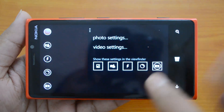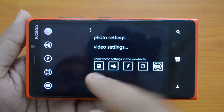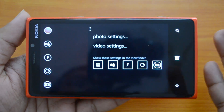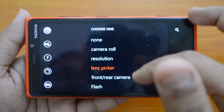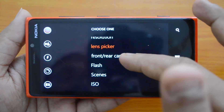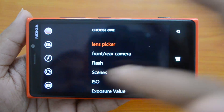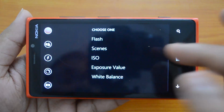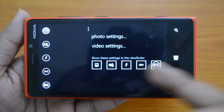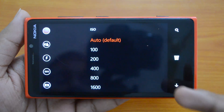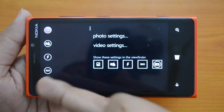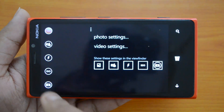To configure, go to the settings — the three dots on the right-hand side. You can see five options: gallery, front-facing camera, flash, lenses, and scene modes. If you don't want lenses there, you can click on it and change the option. You have choices like camera roll, resolution, front/rear camera, flash, scenes, ISO, exposure values, and white balance. For example, let's select ISO — now that option has been changed from lenses to ISO on the left panel.